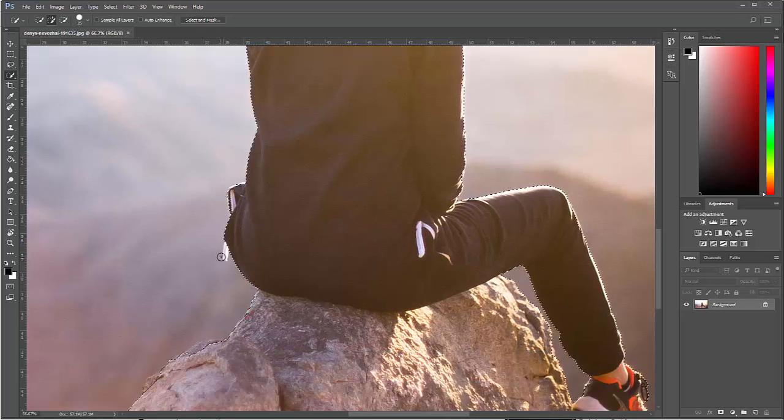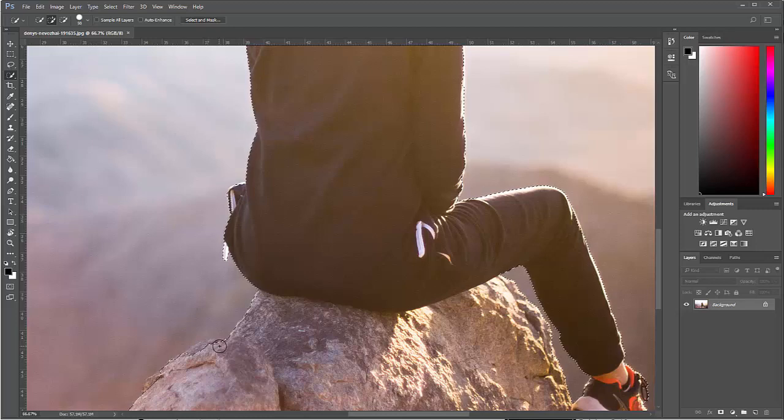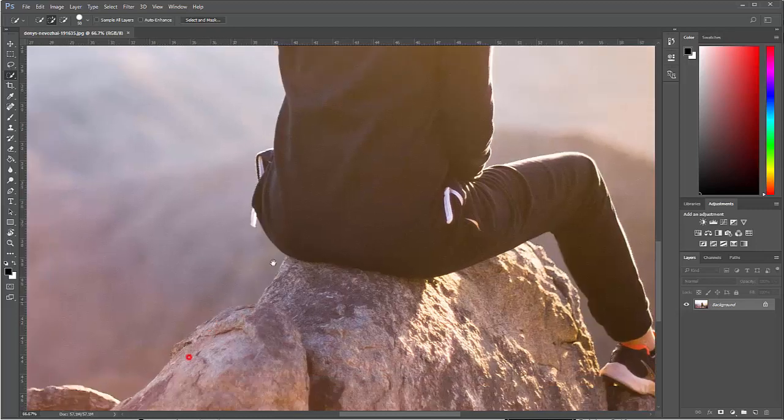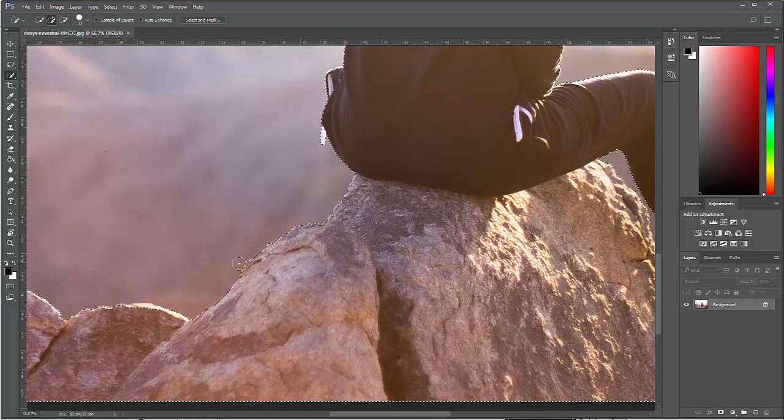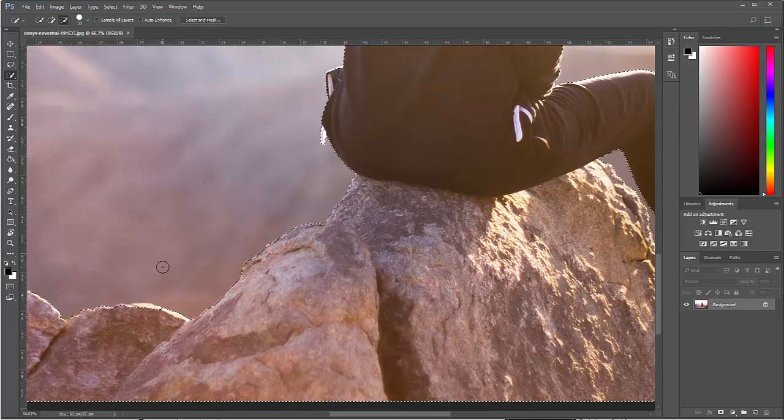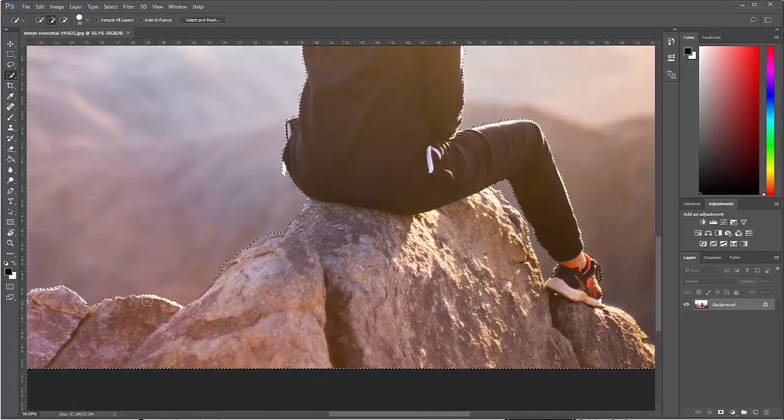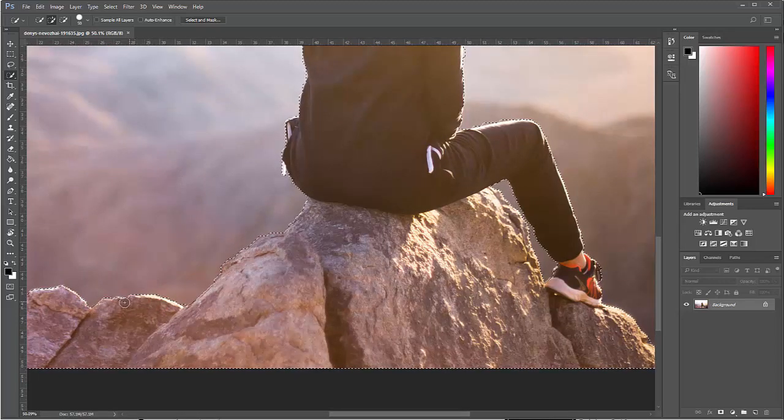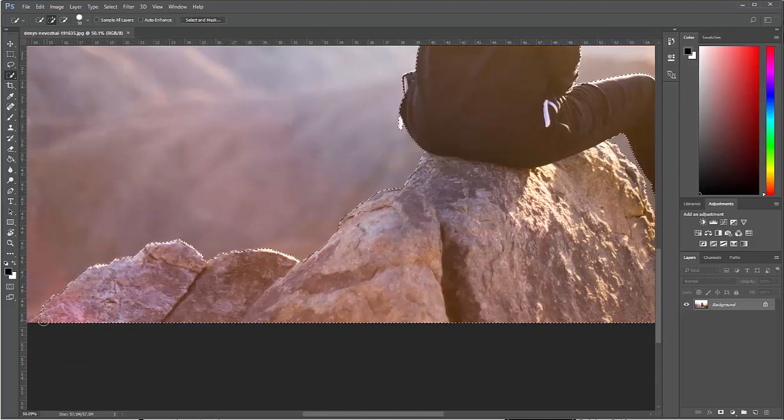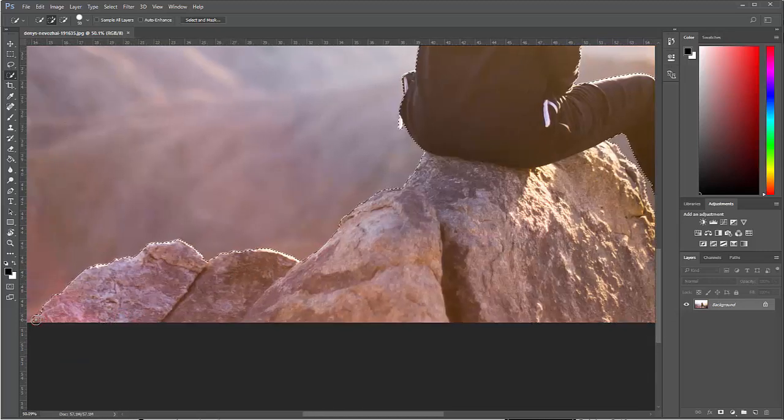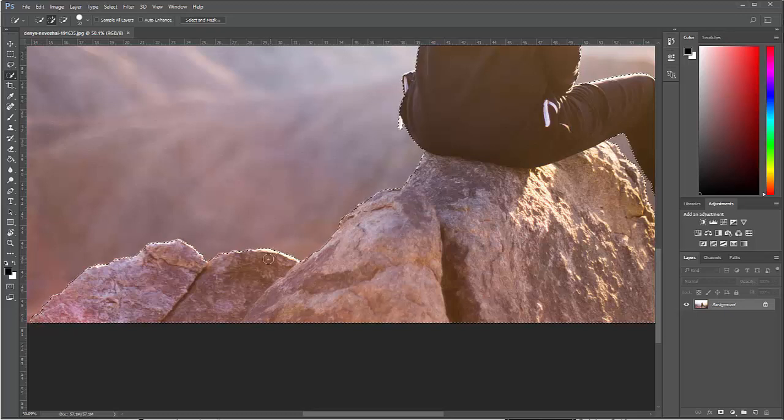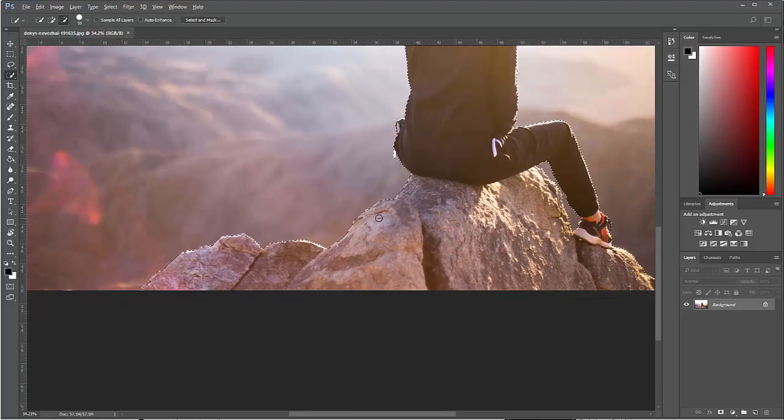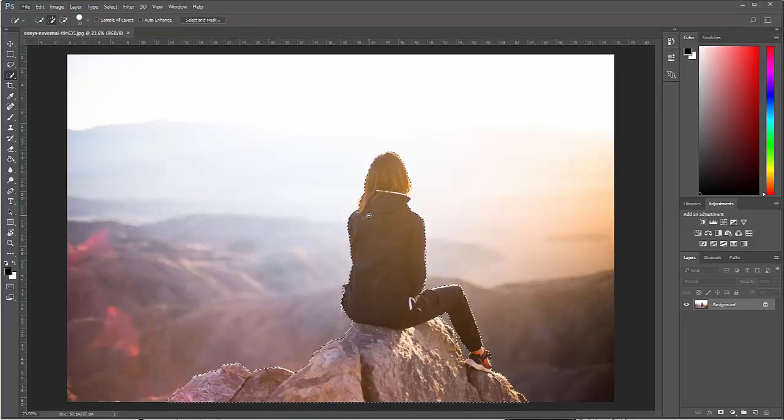And also because the background is going to be pretty similar too, normally I'd go in and maybe spend some extra time on her hair, but I don't think I'm going to do that in this case. But the quick selection tool, it kind of depends on your situation. Sometimes it'll pick things up even faster, but the background is a pretty similar color. So now I have her cut out.